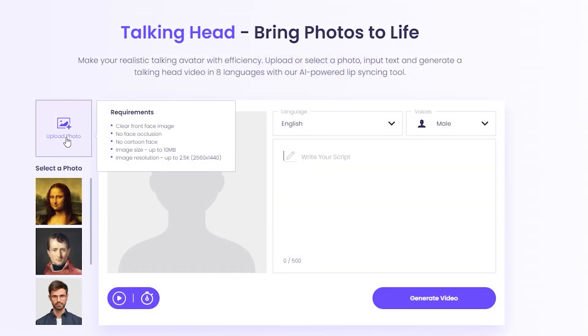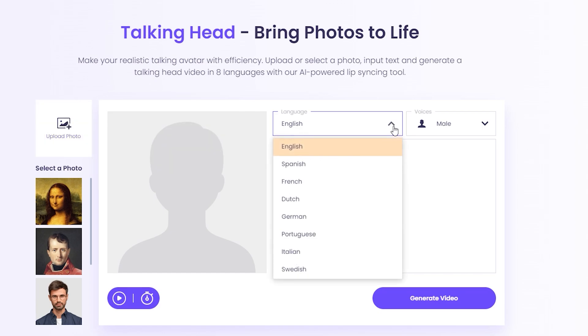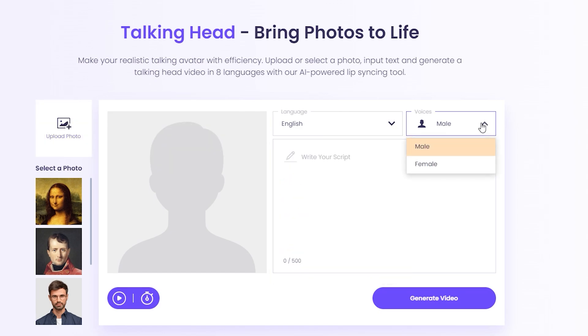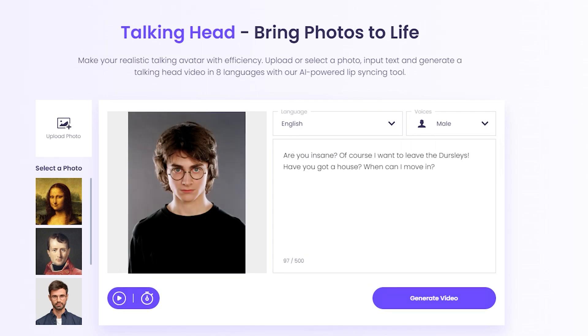Here you can upload a photo, select a language, and select a voice — male or female. And of course you can write a text which will be voiced.